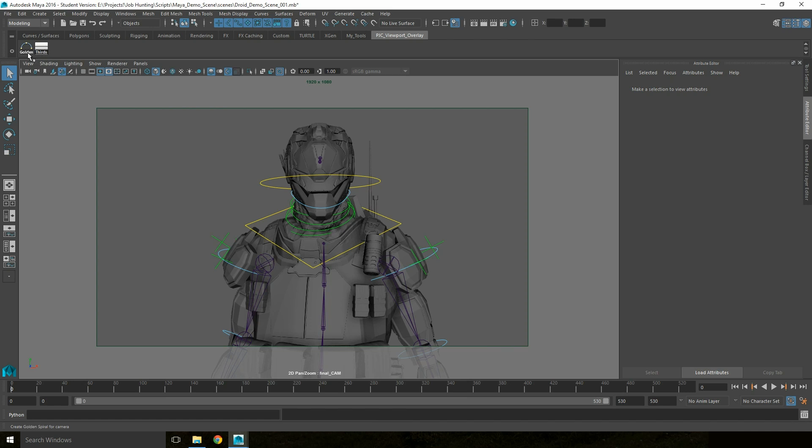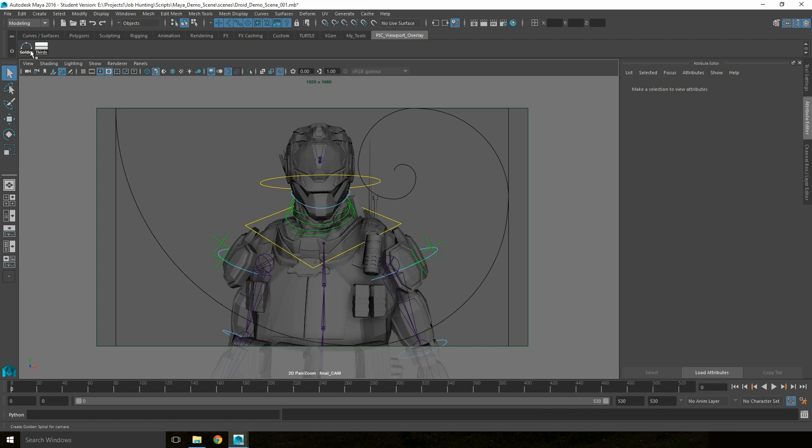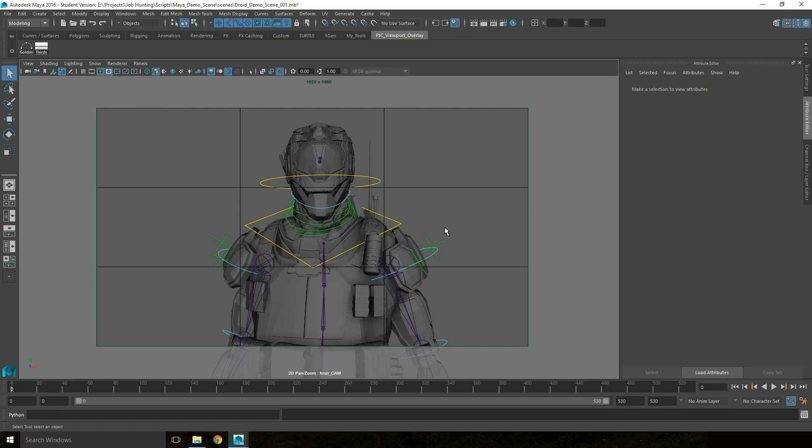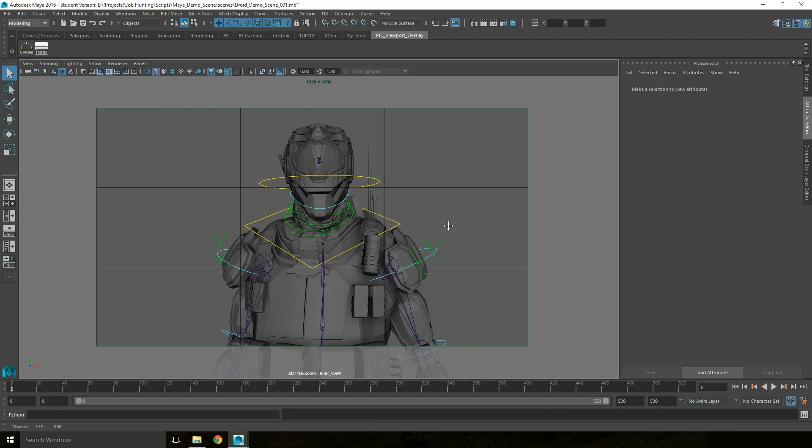This then creates two buttons within the Maya interface, one for Golden Spiral, one for Rule of Thirds. Golden Spiral simply overlays the spiral, and Rule of Thirds overlays the grid.